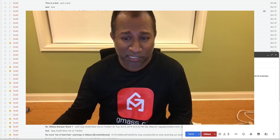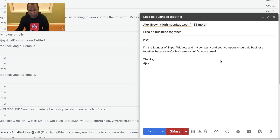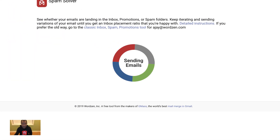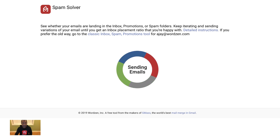My new spam solver does this automatically. Let's check it out and see how it works. Here in my Gmail account I prepared a sample campaign. To fire up the spam solver, all I have to do is open the settings box and click the spam solver button. Let me adjust my screen and we're off to the races.